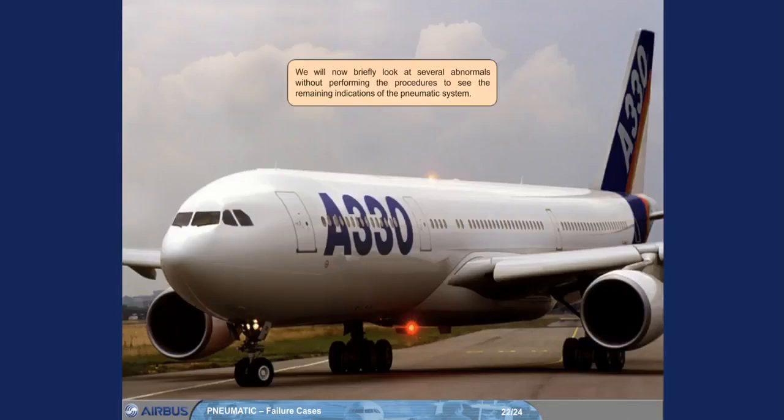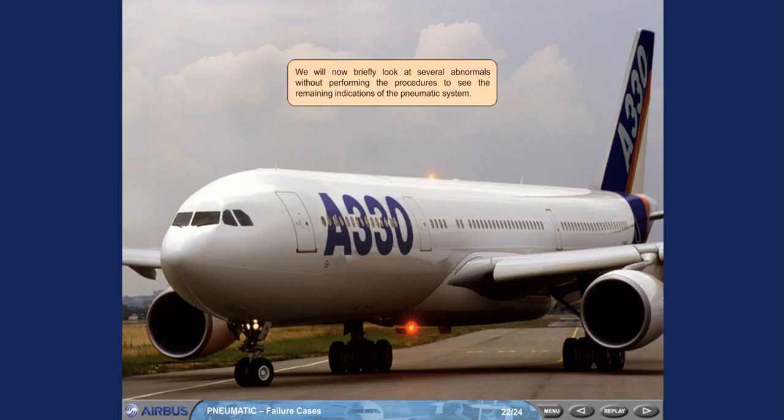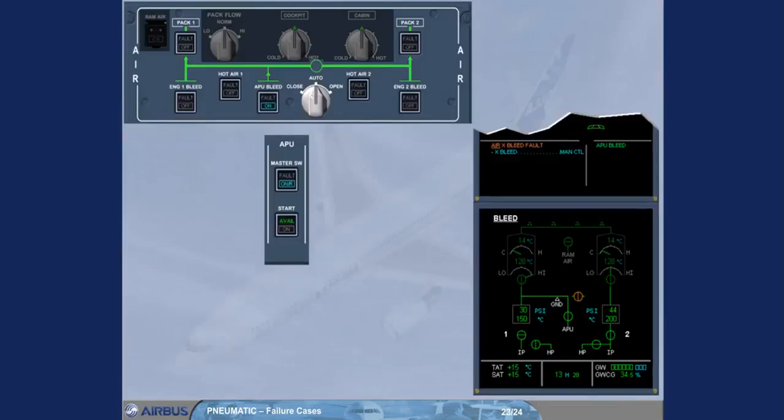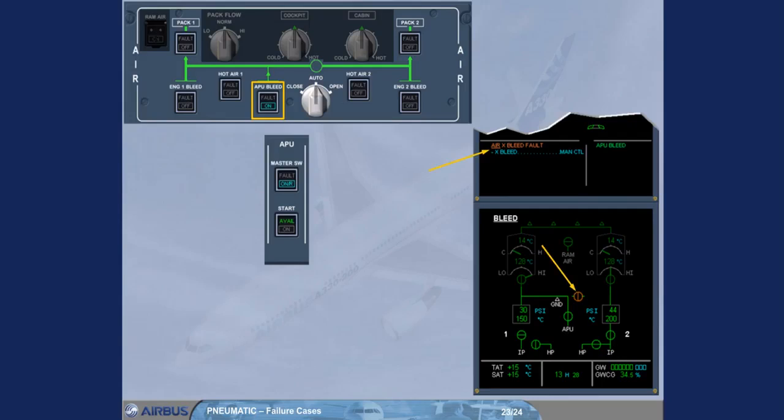We will now briefly look at several abnormals without performing the procedures to see the remaining indications of the pneumatic system. In normal operation, when you use APU bleed, the cross bleed valve automatically opens. If it fails to open, an ECAM caution is triggered and the cross bleed valve is displayed cross line amber to indicate disagreement.